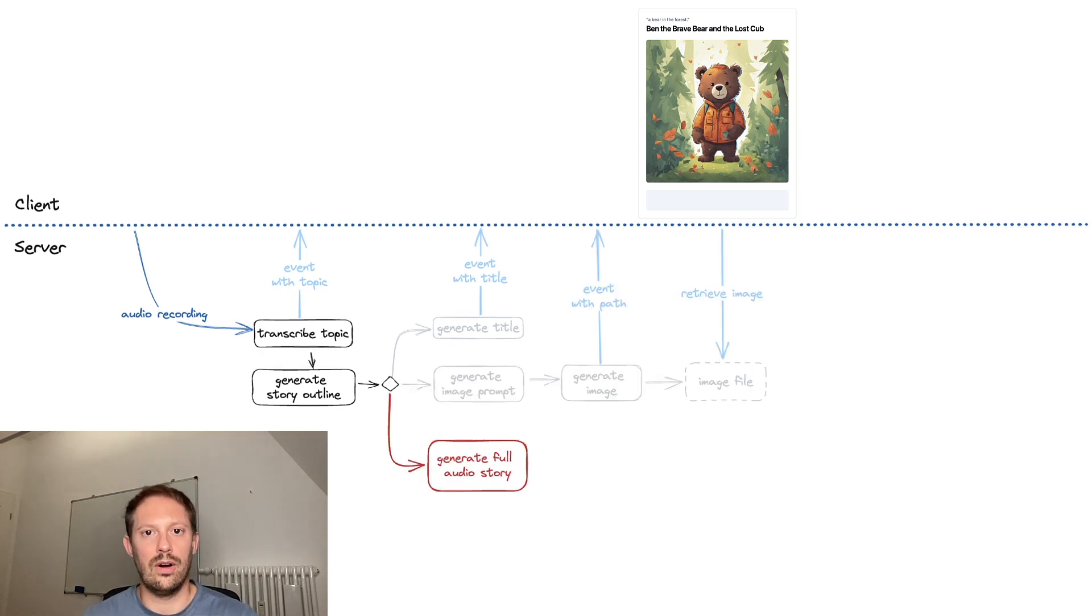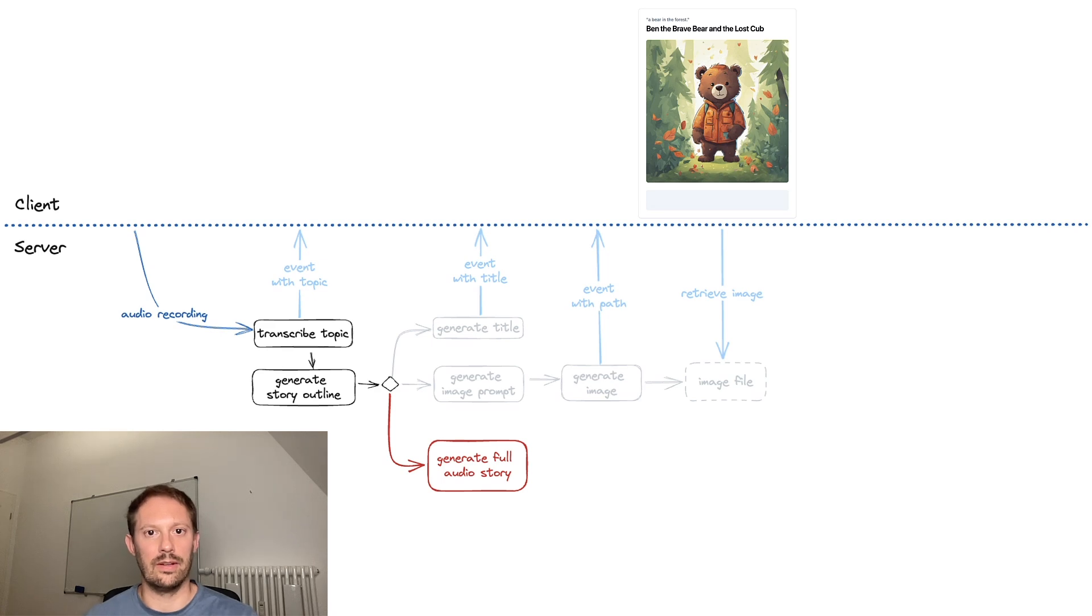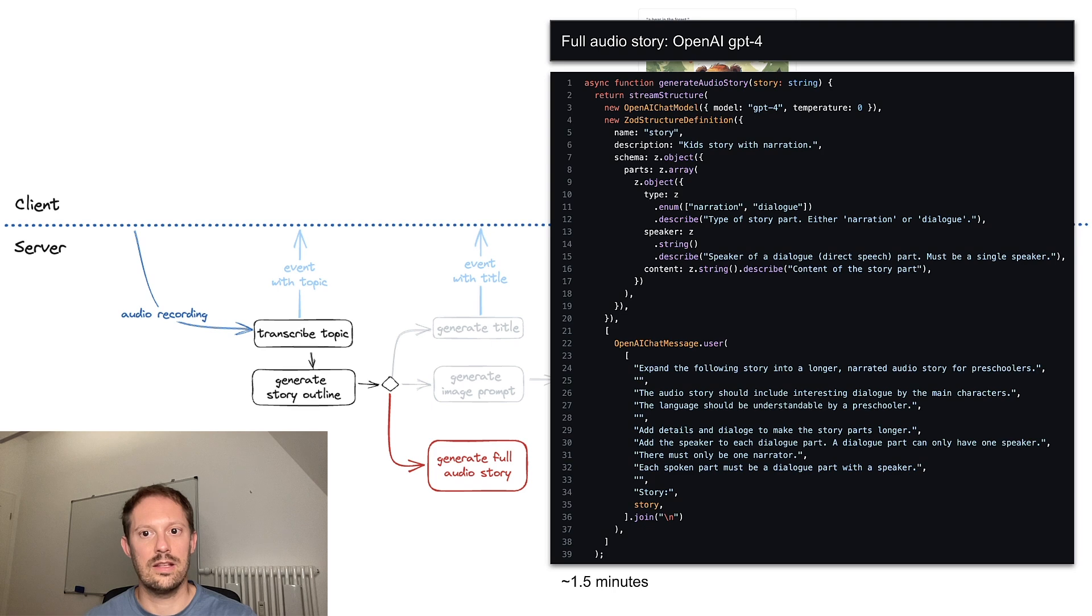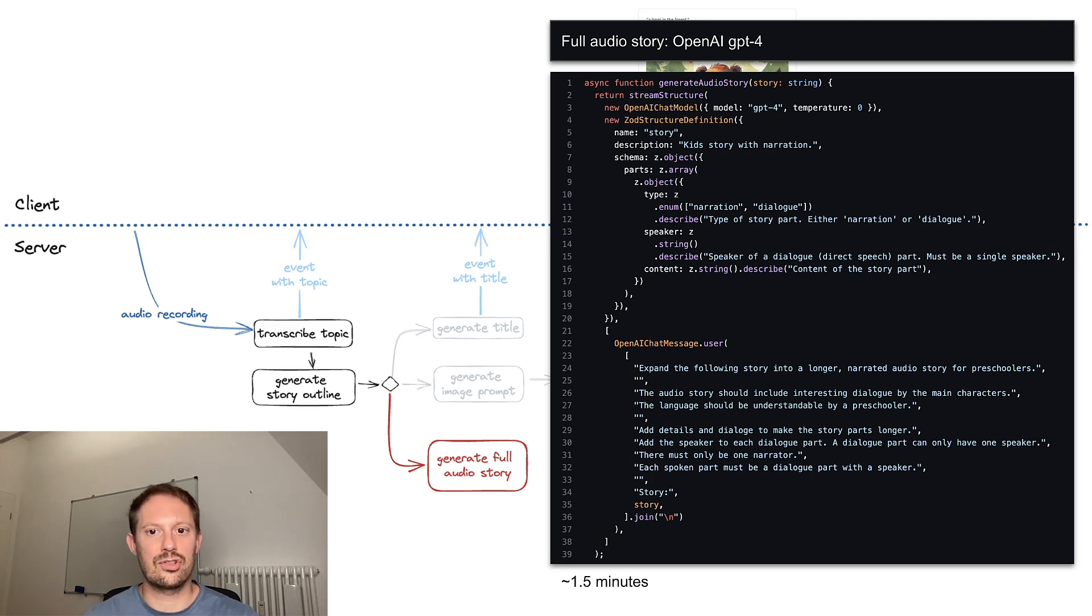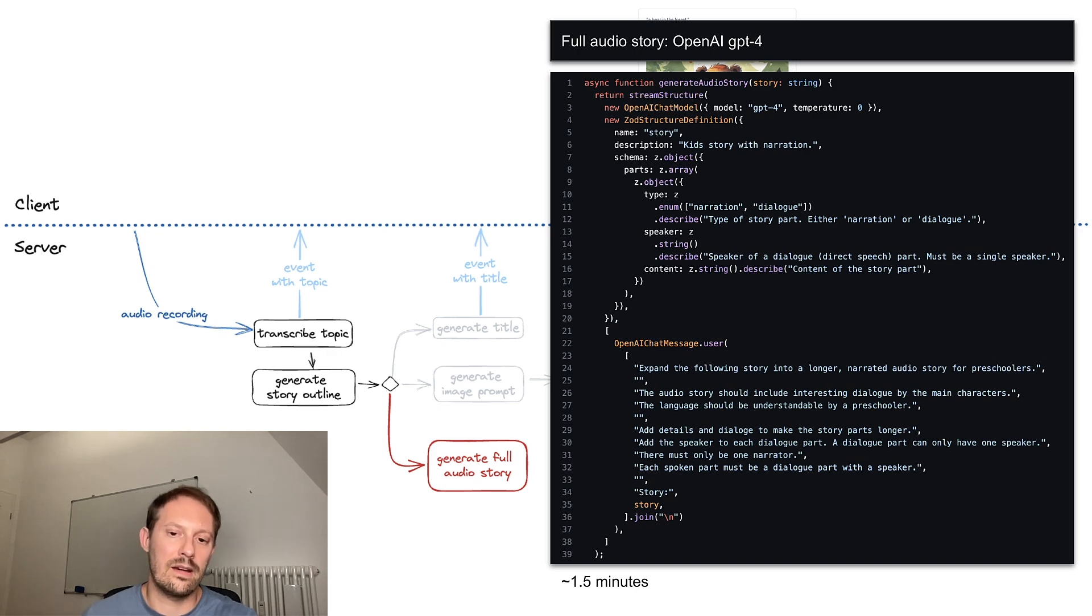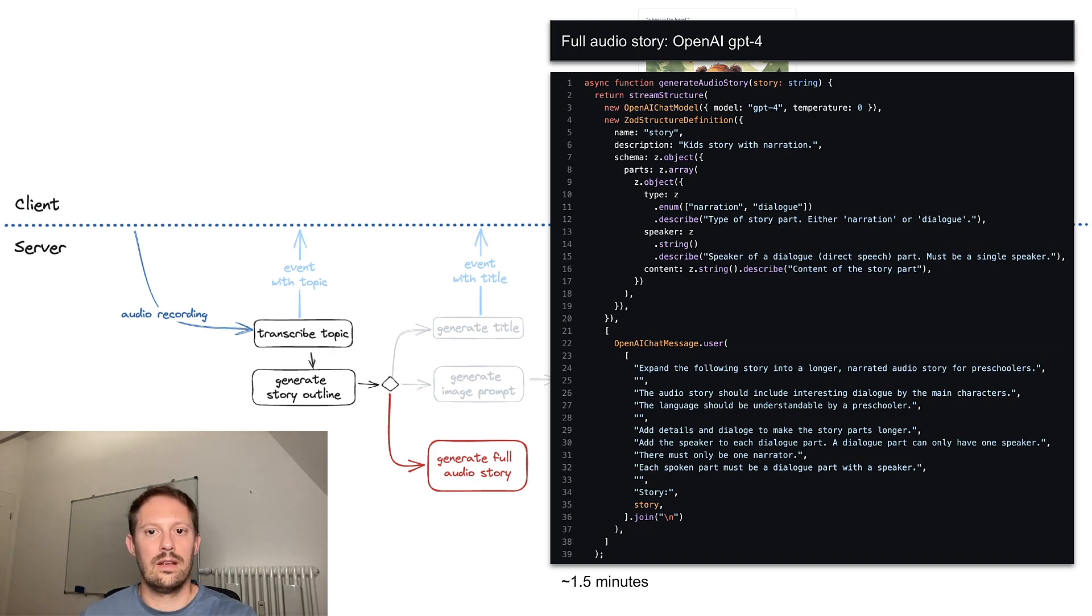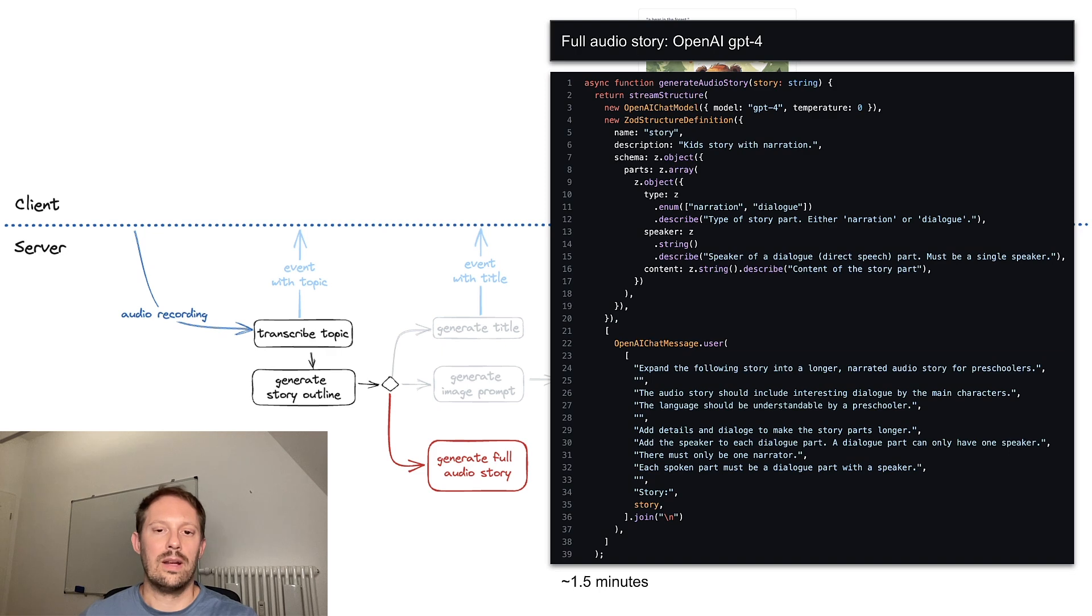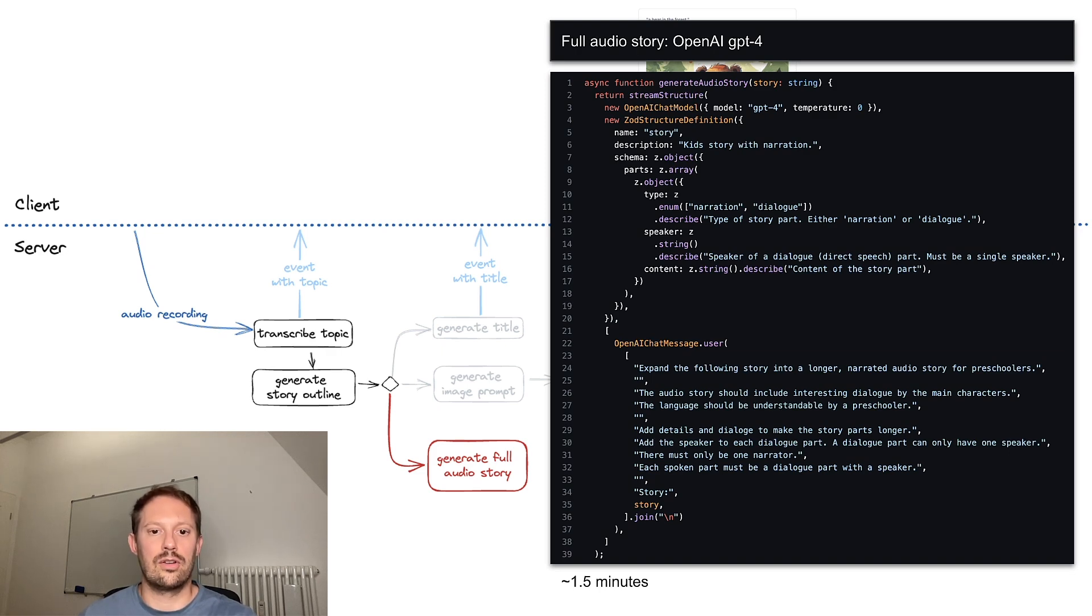Generating the full audio story is the most time consuming piece of the puzzle. Here, we have a complex prompt that takes in the story and creates a structure with dialogue and speakers and extends the story. We use GPT-4 here with a low temperature to retain the story. And the problem is it takes one and a half minutes, which is unacceptably long for an interactive client.